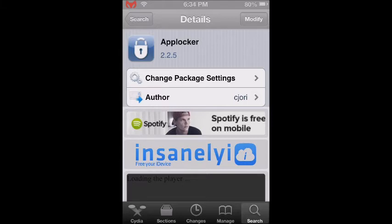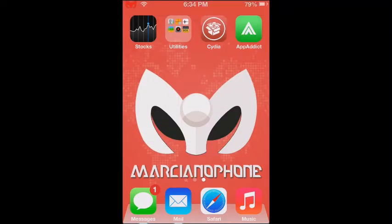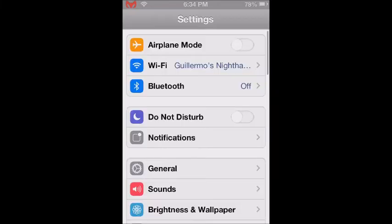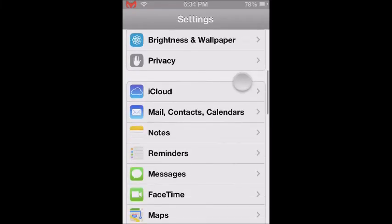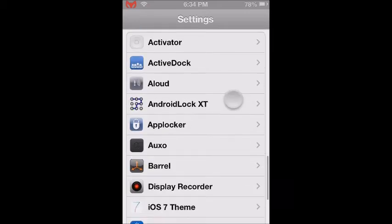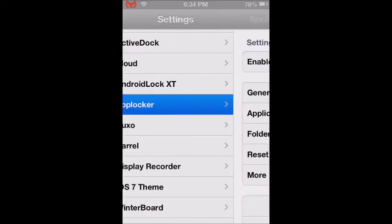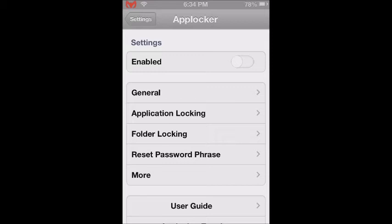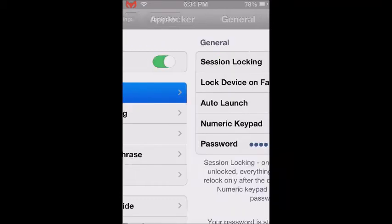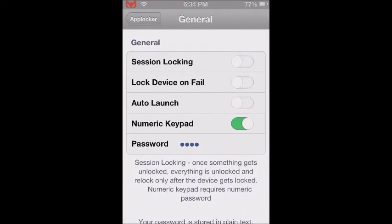Now I'm going to activate this tweak to show you how it works. Go to Settings, then search for AppLocker and click where it says enable. Then go to General, select numeric keypad, then tap where it says password and type your password.